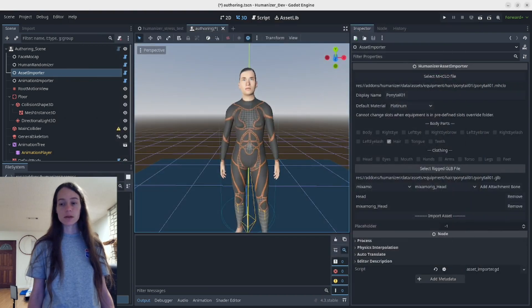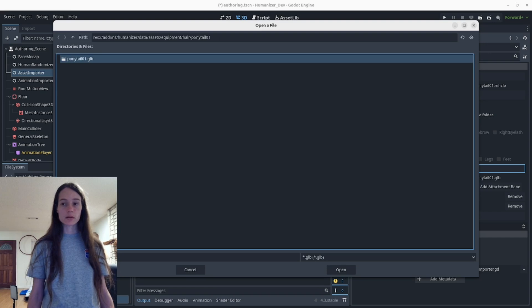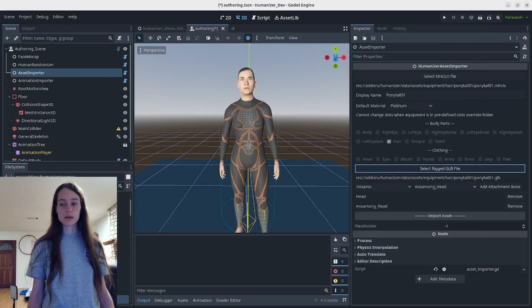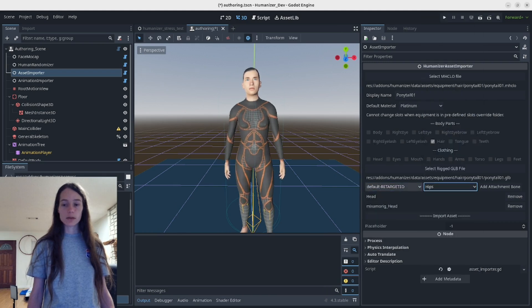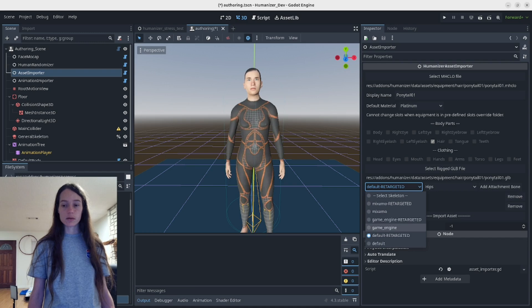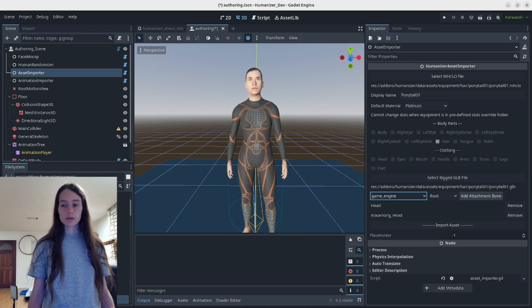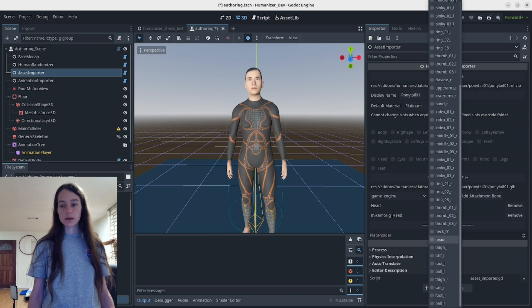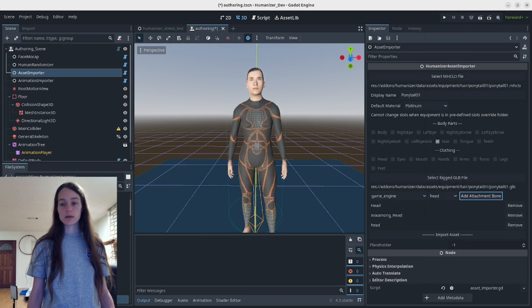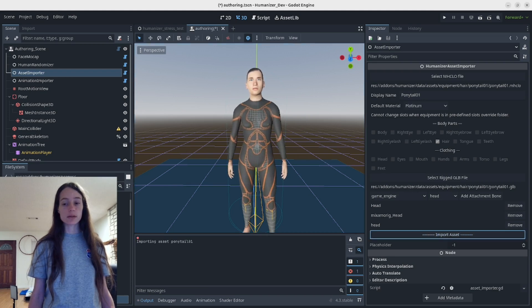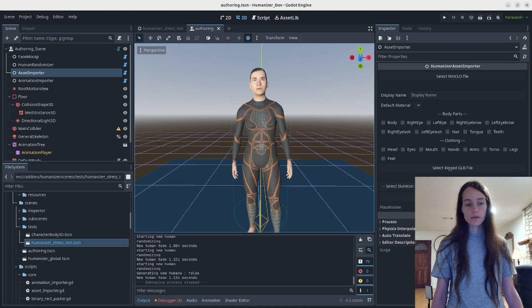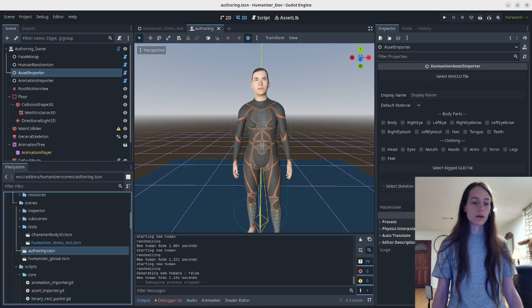...you can select the GLB file here and set the attachment bones. The retargeted skeletons will mostly have the same bone names, but if you want it to work on one of the other skeletons you can select it from the drop-down here. This tells it where to connect the rigged asset, and then you can individually import the asset.